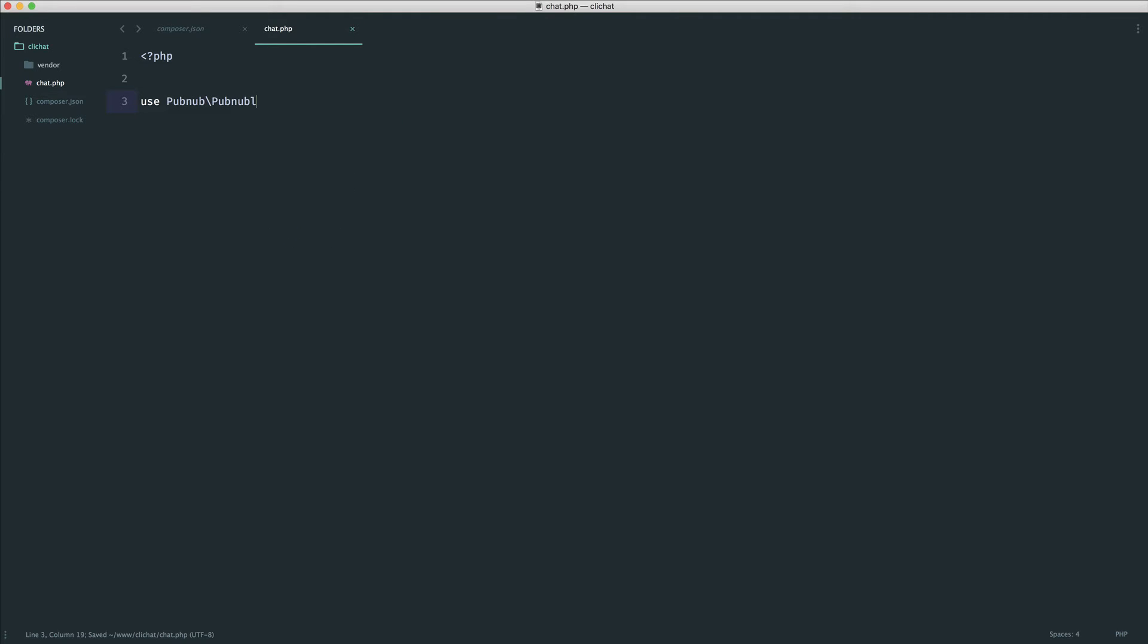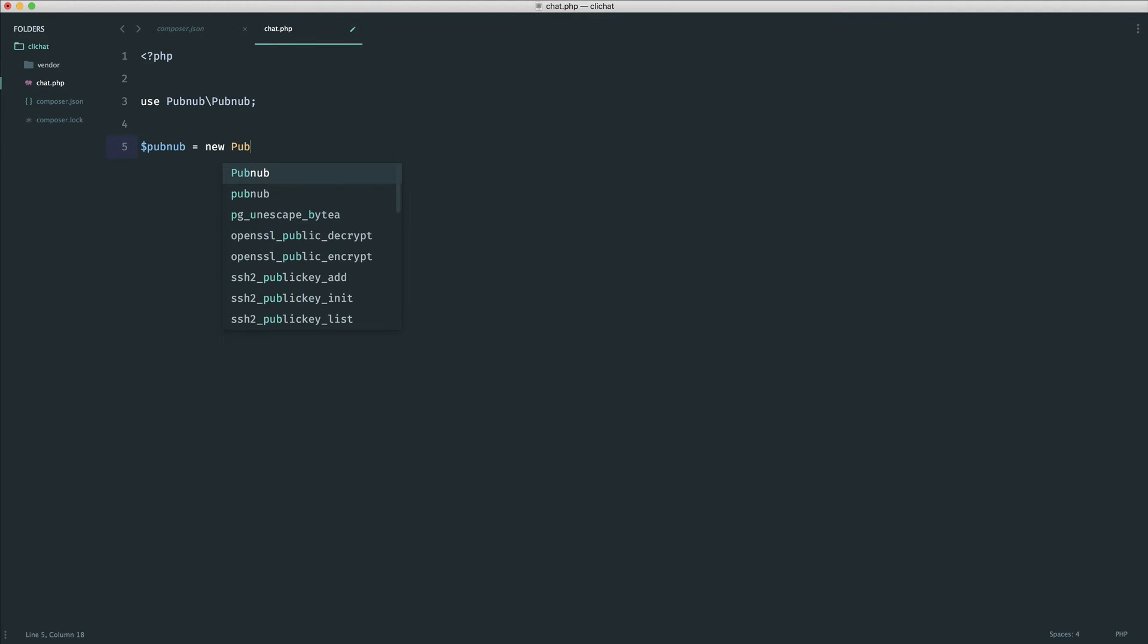That's just the namespace to the class, and then we're going to create a new instance of this so we can use it. We'll say PubNub and create a new PubNub instance. Into this we need to pass in our keys.